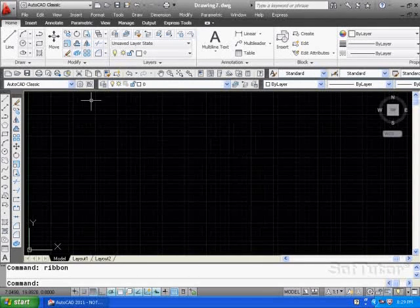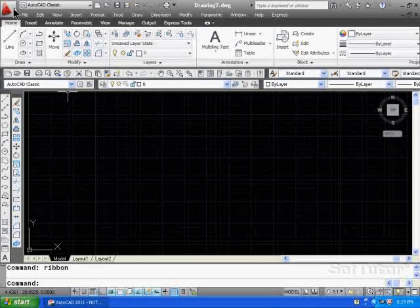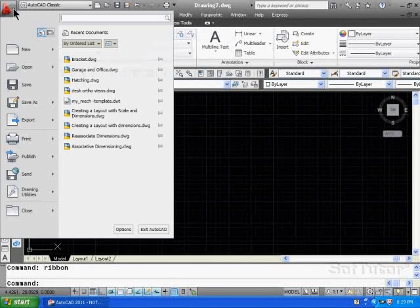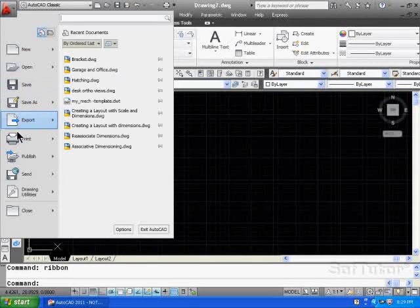The application menu is the large A up here. There's a drop-down list. When you select that, this is what's called the application menu.